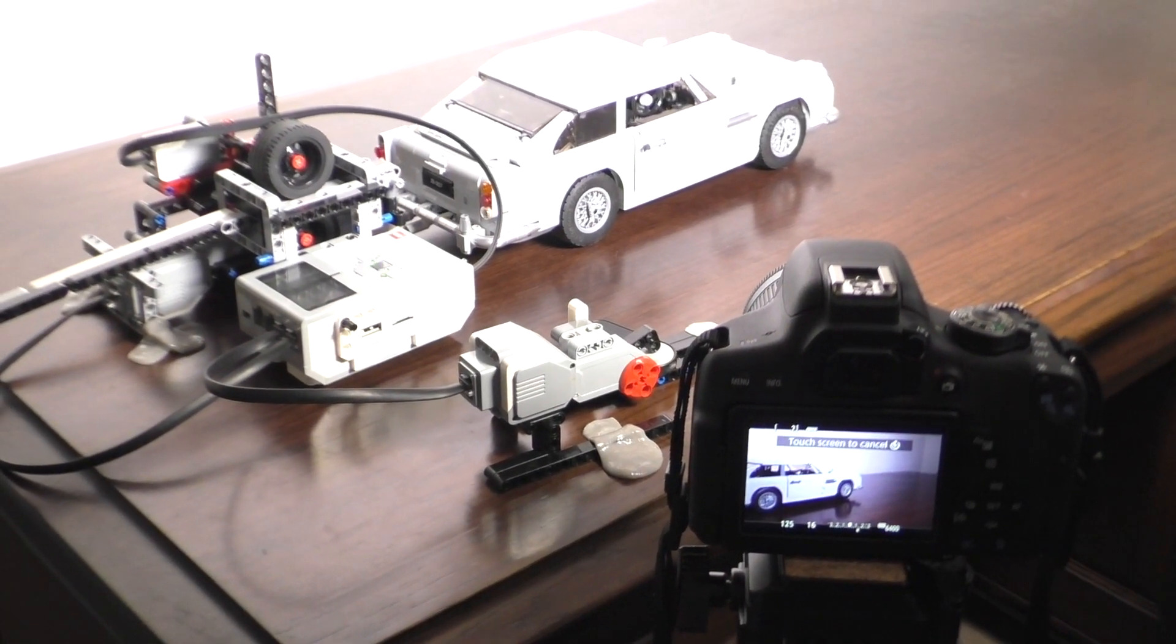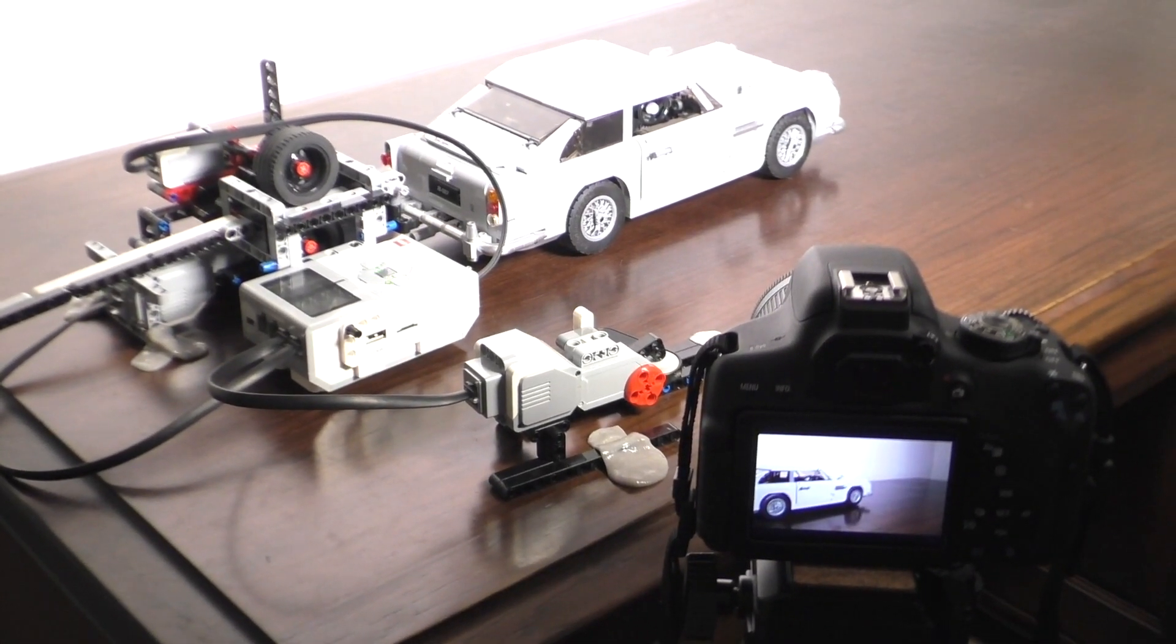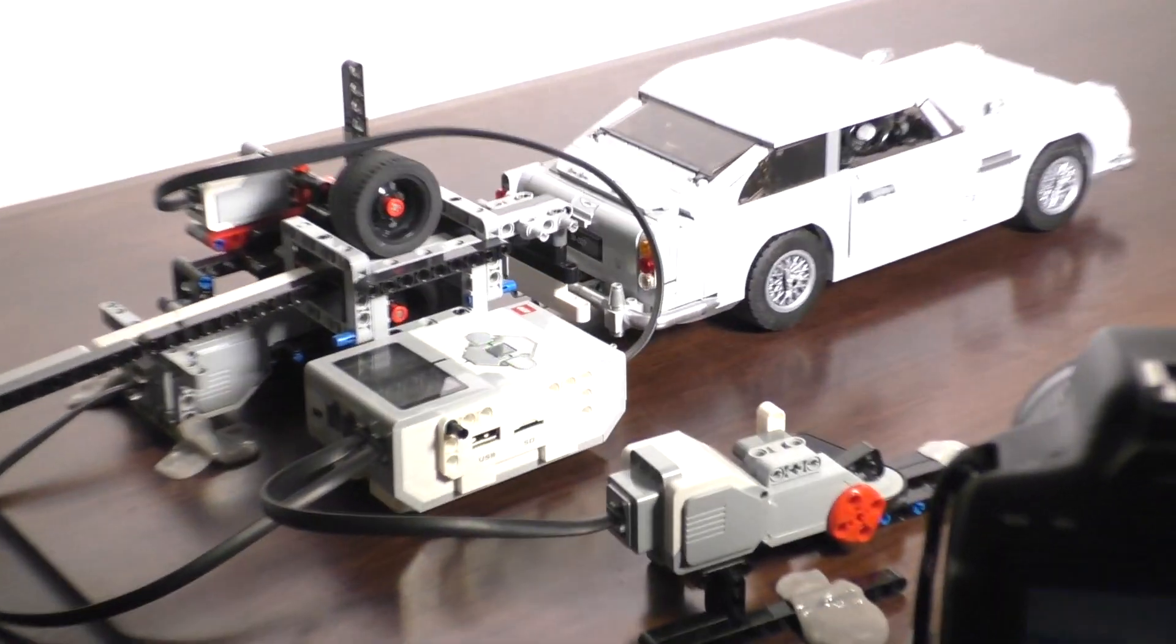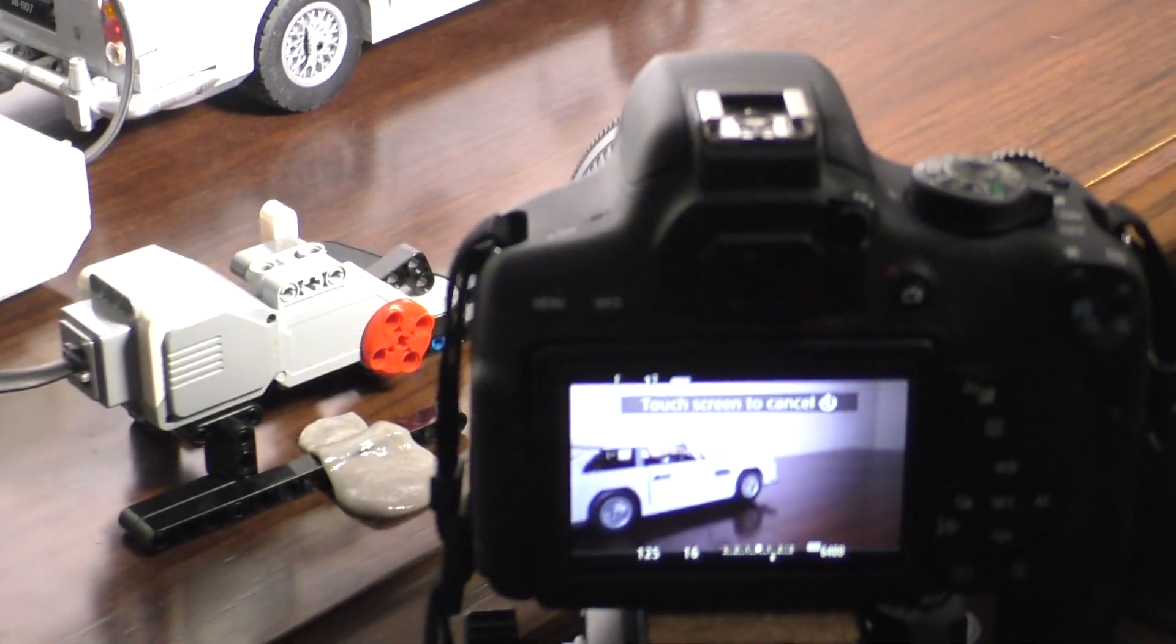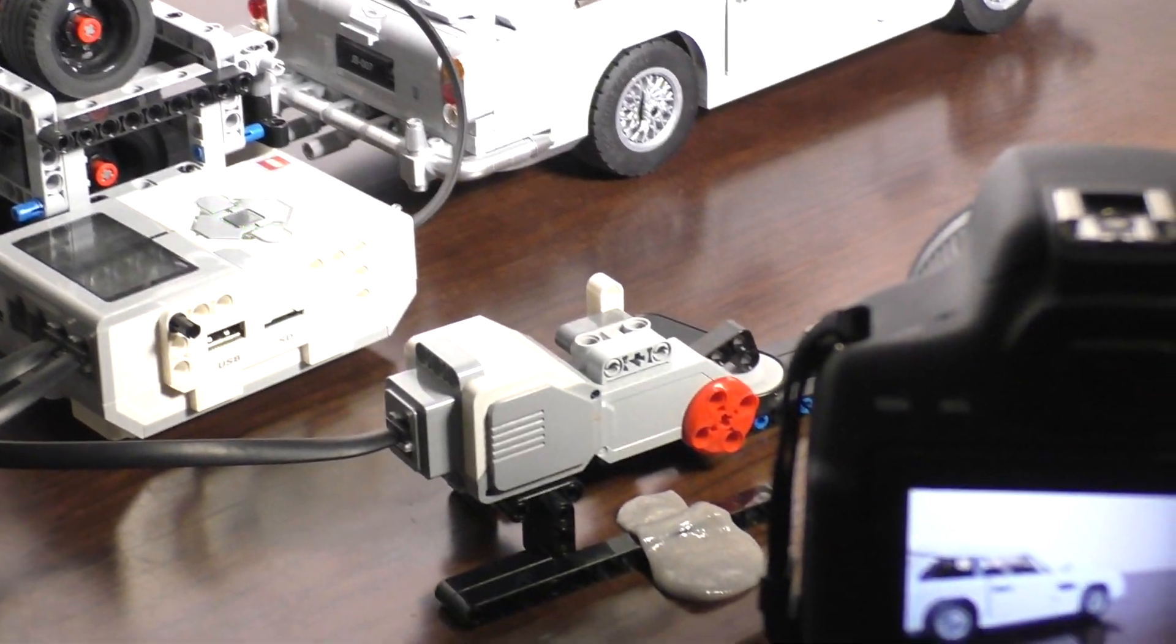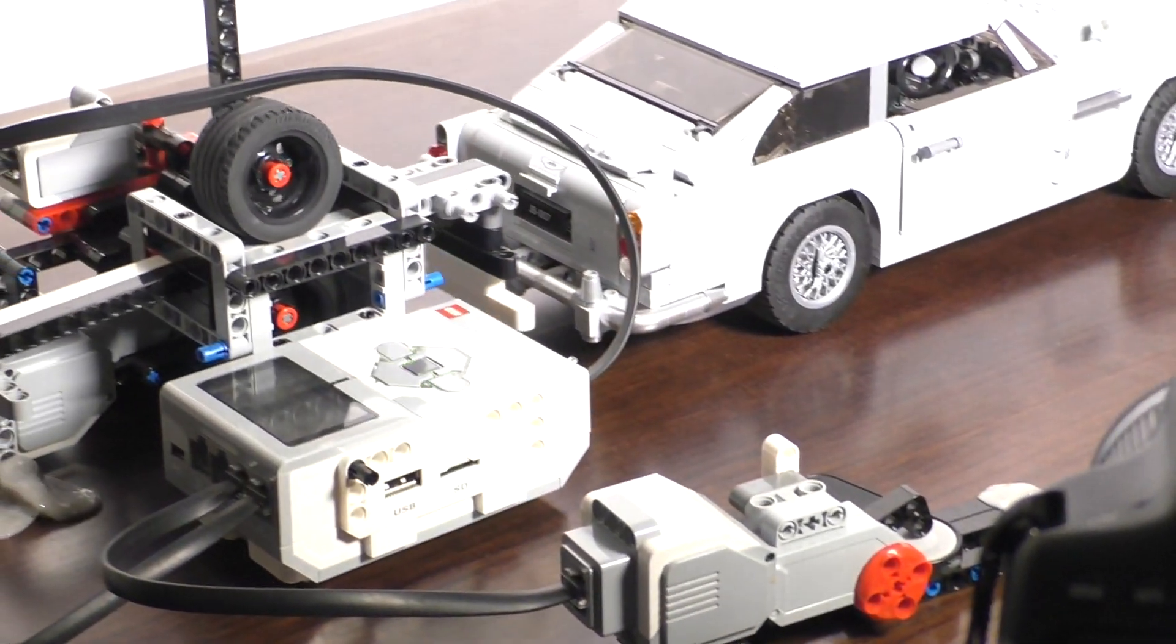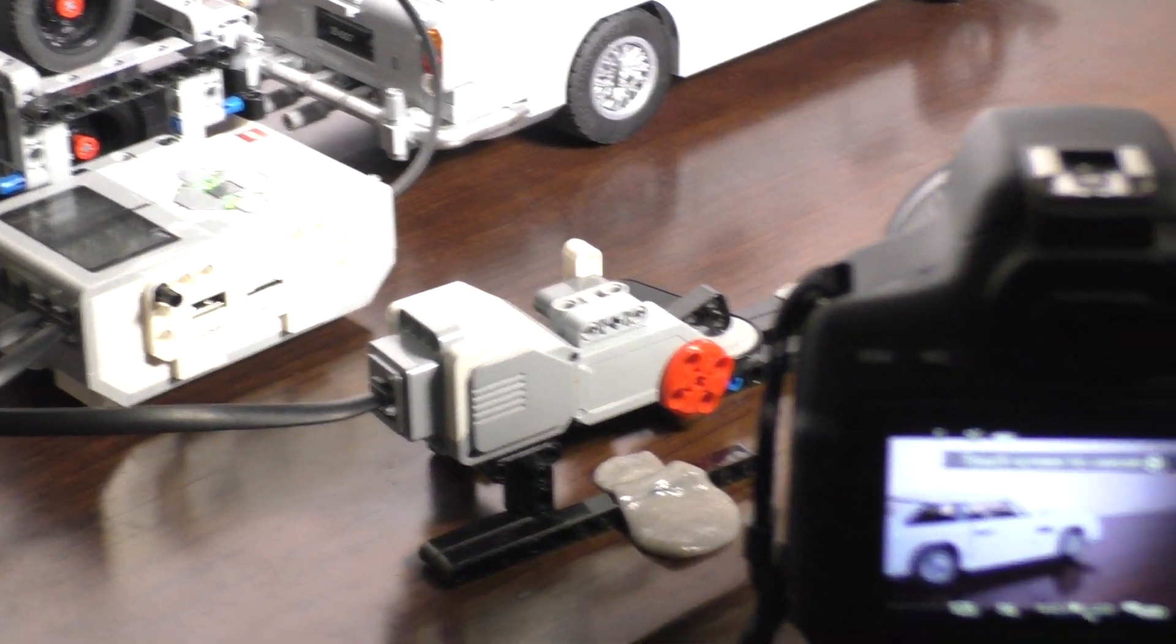So first you can see the arm extends to push the car. Then it is retracted to where it started. The other motor pushes the remote to tell the camera to take a photo. Then the whole robot waits for the camera to take a photo, because there is a bit of a delay.